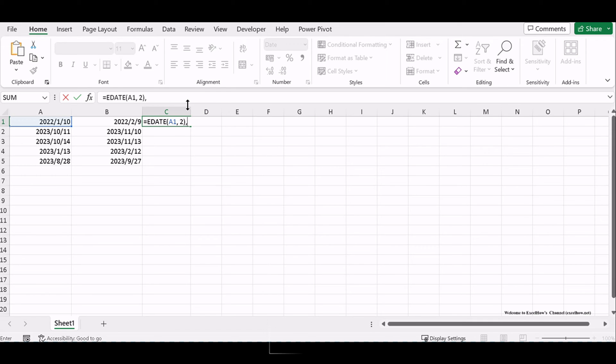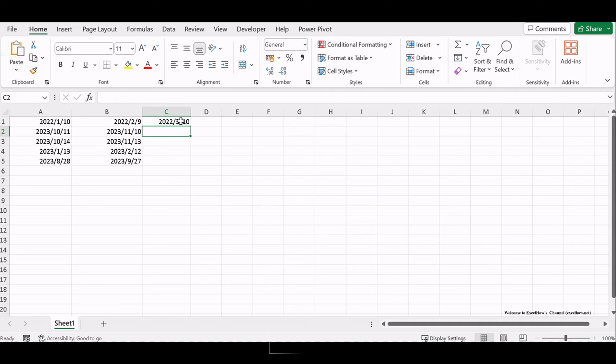Equals EDATE, A1, 2, assuming the original date is in cell A1.